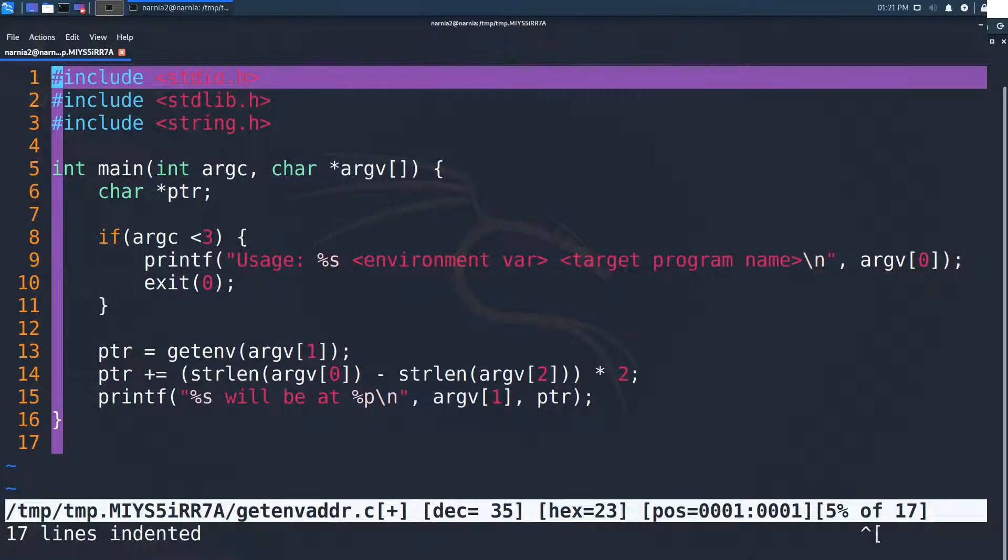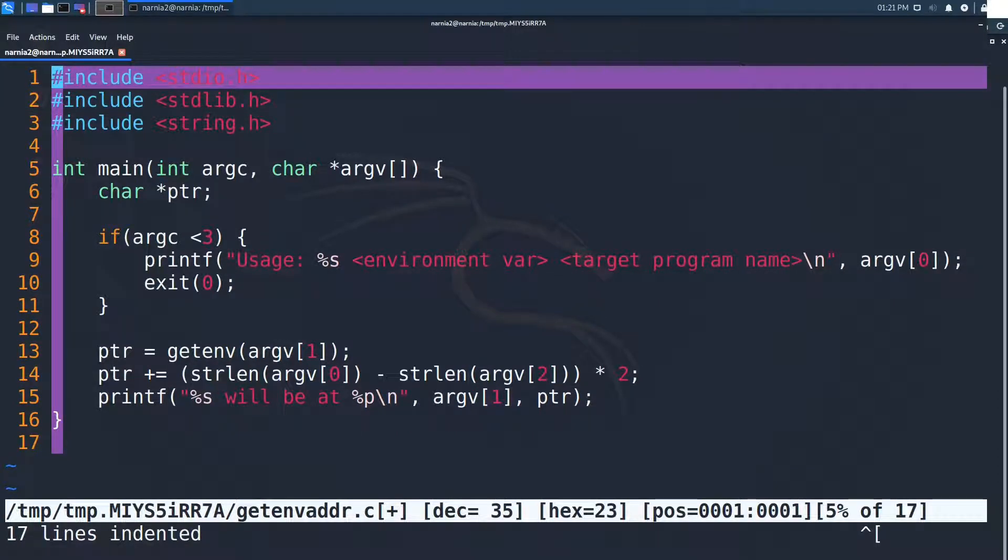The idea is pretty easy. All environment variables are available on the stack and are shifted by the length of the program's name. If we know the name of the program beforehand, we can use this little formula here and pre-calculate the address of the environment variable in a target program.